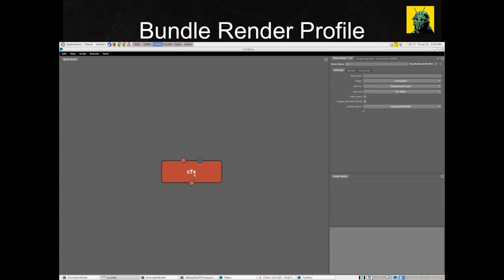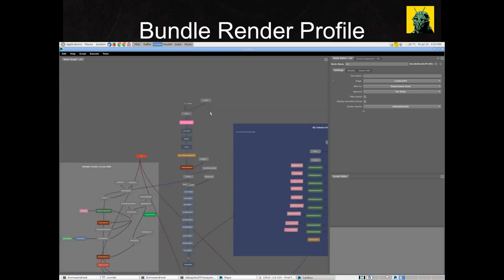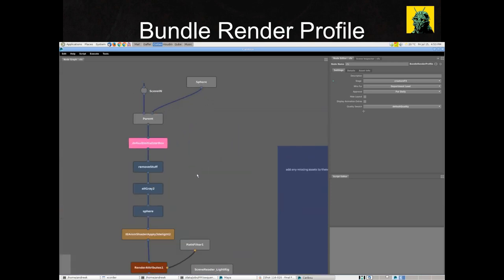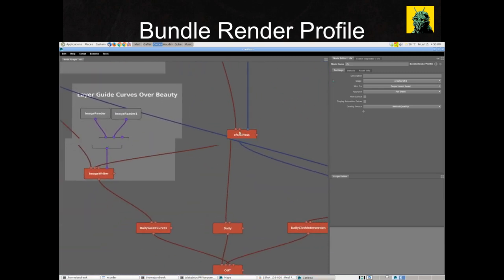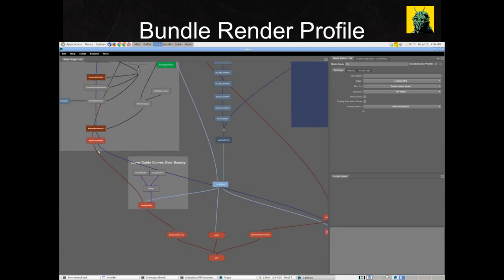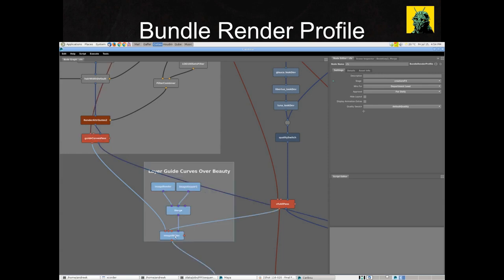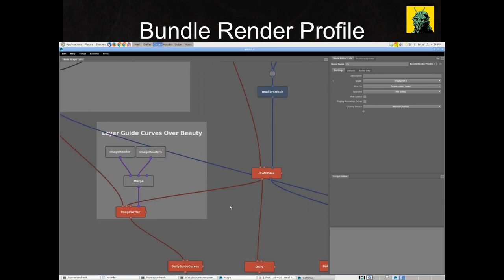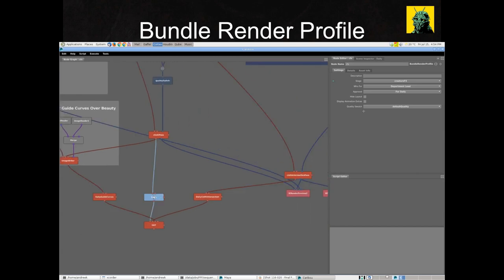Here we're seeing the primary creature effects bundle render profile used on Final Fantasy XV. On the right, we see the exposed settings presented to the user at submission time, and diving inside we see what it's doing in detail. We're pulling in the entire 3D scene as assembled by Ubuka and assigning a bunch of LookDev. We have three output render passes: a regular beauty pass, a hair guide curve pass with a live slap comp over the beauty, and a cloth intersection pass.